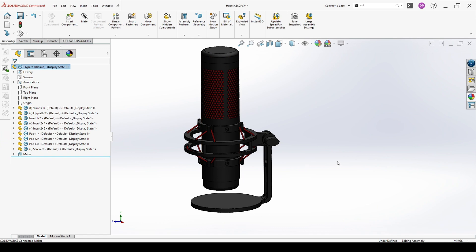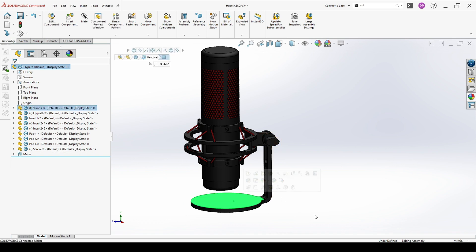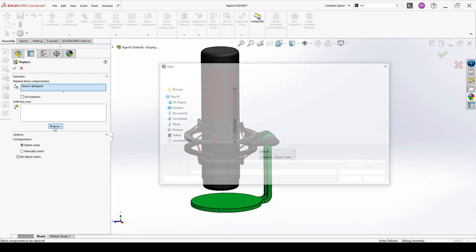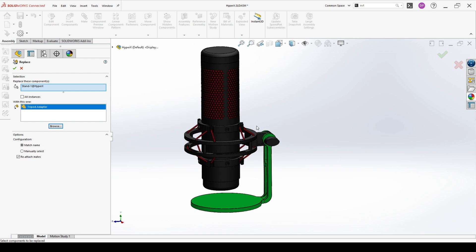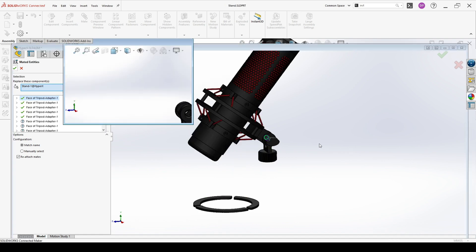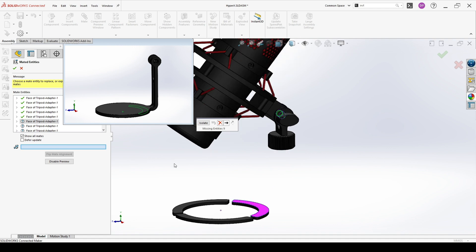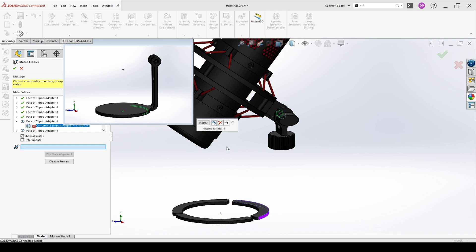The last thing you should be able to do with assemblies for the professional exam is to replace a component with another component. In this case I will replace the stand with another component. You click on the component you want to change, then go to File > Replace. Browse for the new one — I will choose the tripod adapter. Here you have Reattach Mates — if some geometry of the part is similar, you can reattach the mates. Now because the stand is not here anymore, the mate highlighted in purple we can just delete. Or isolate.